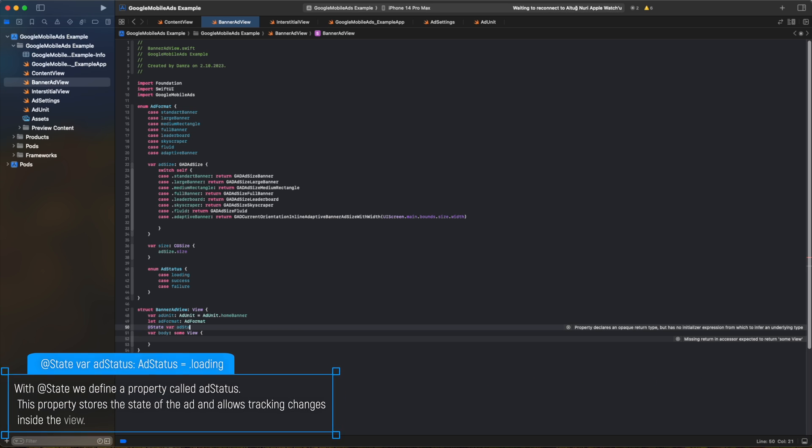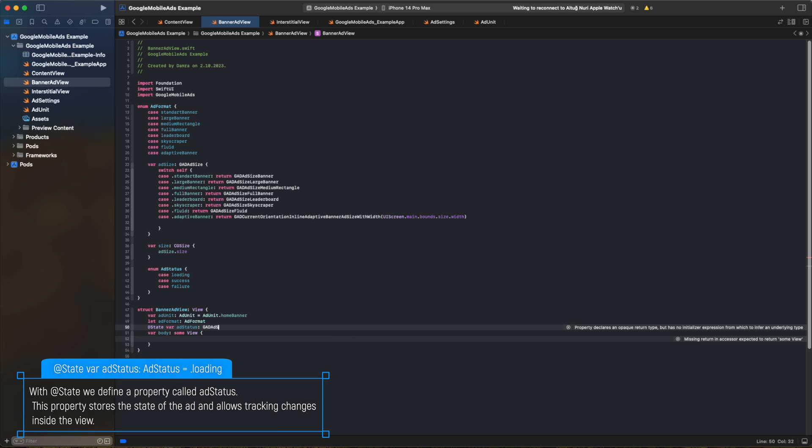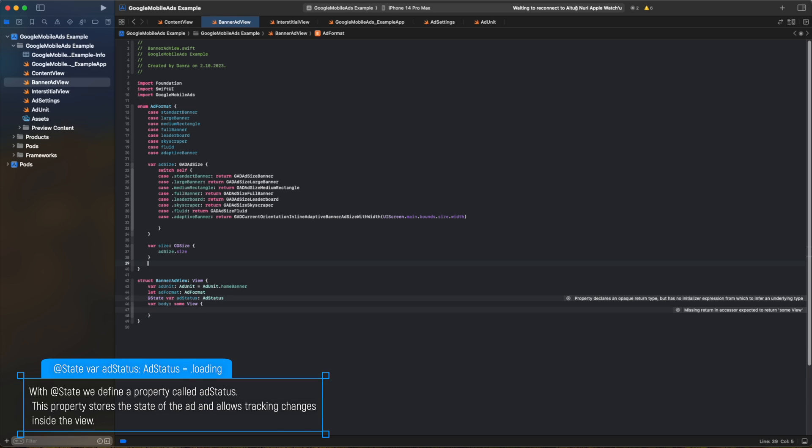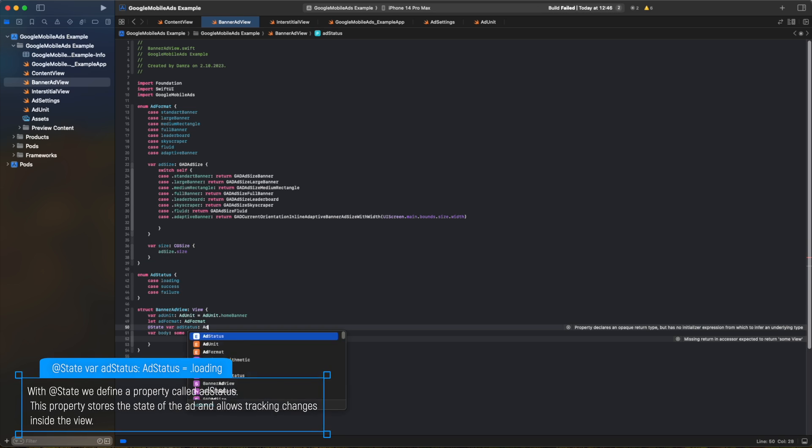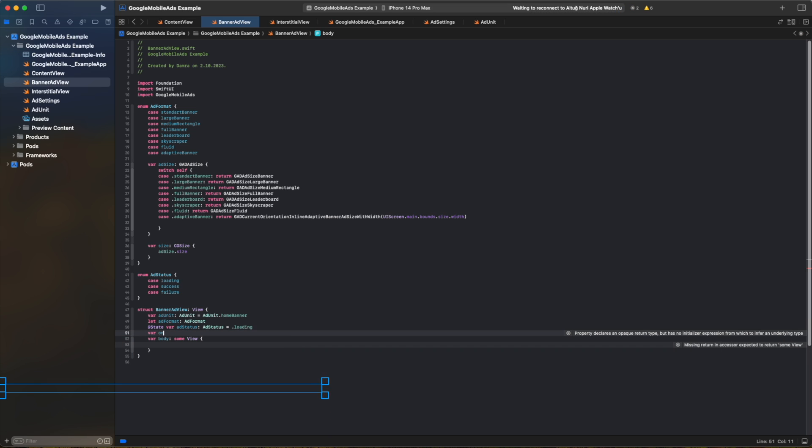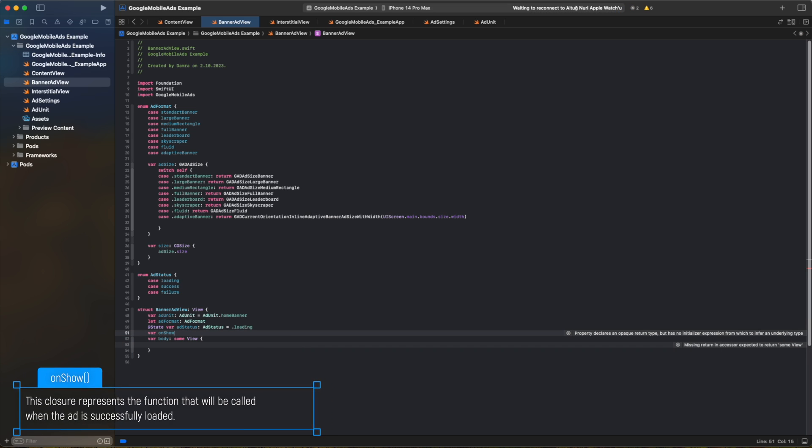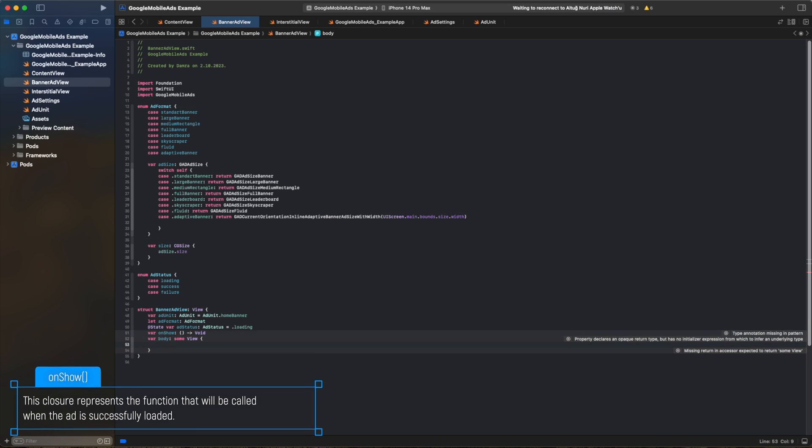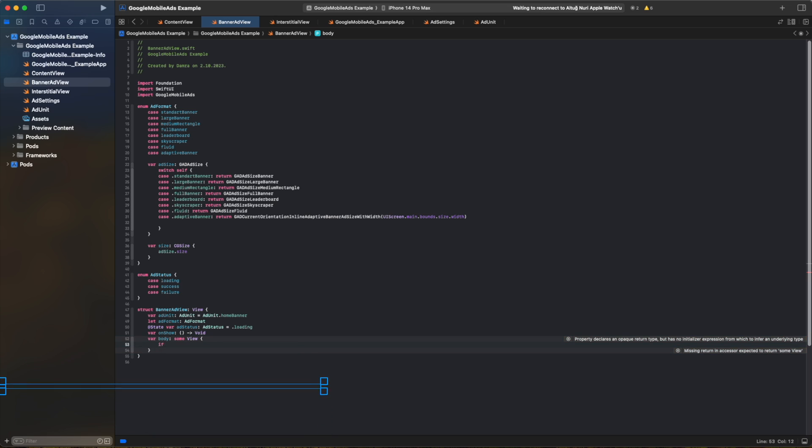With the state, we define a property called addStatus. This property stores the state of the add and allows tracking changes inside the view. This closure represents the function that will be called when the add is successfully loaded.